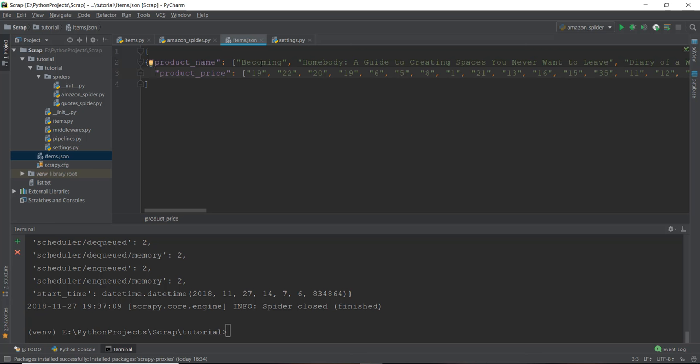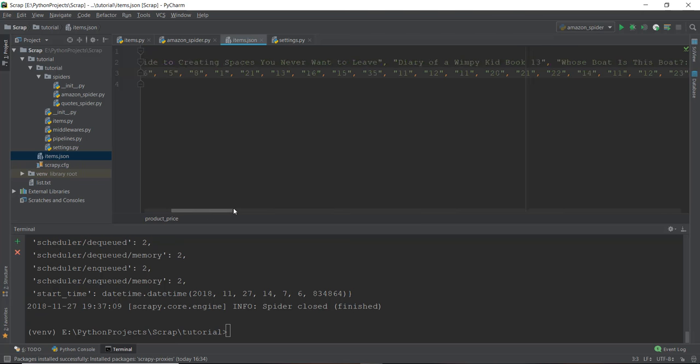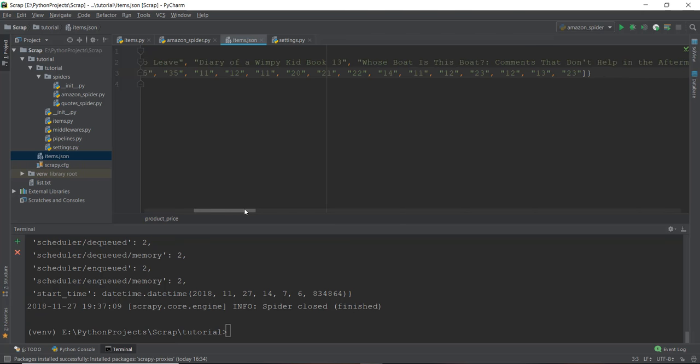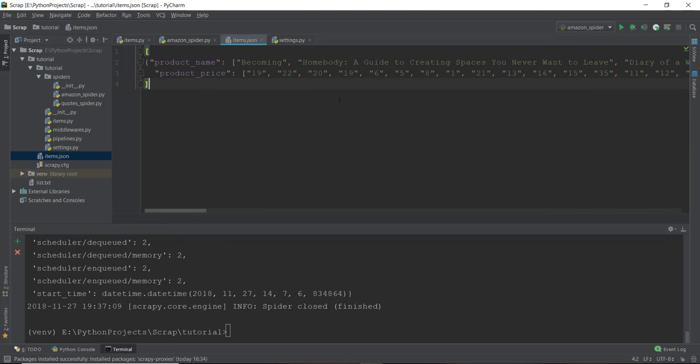So the Becoming title has a price of $19, and the Homebody: A Guide to Creating Spaces has a price of $22. And similarly, of the Diary of a Wimpy Kid, we have the pricing of somewhere around $20.